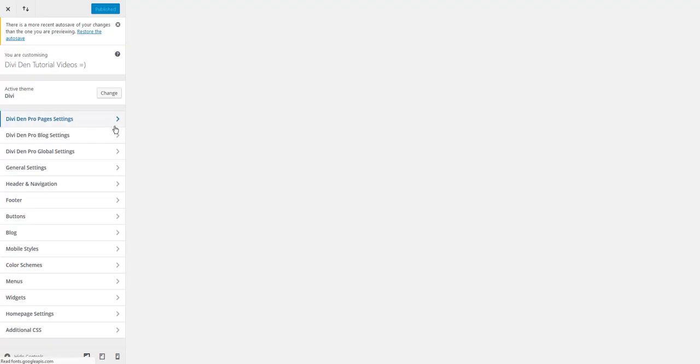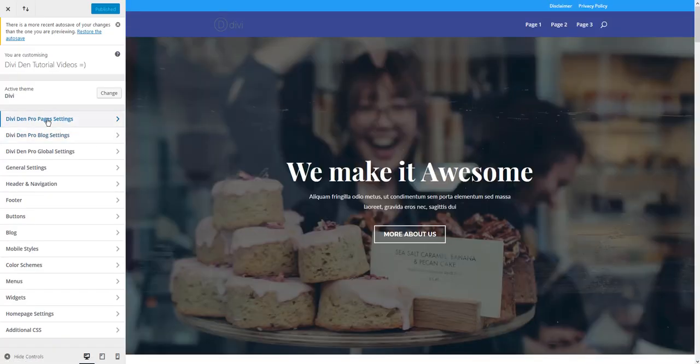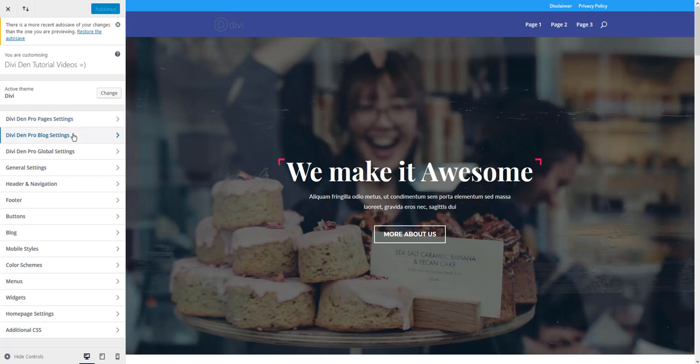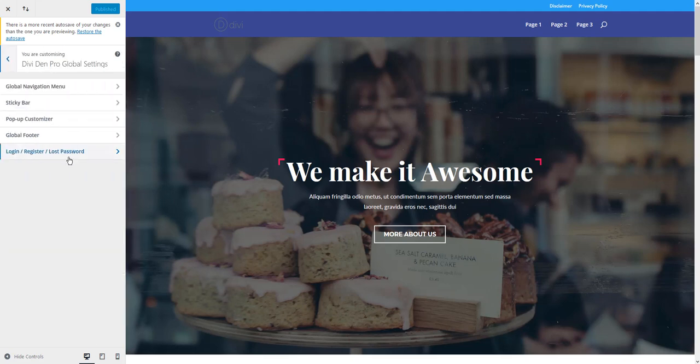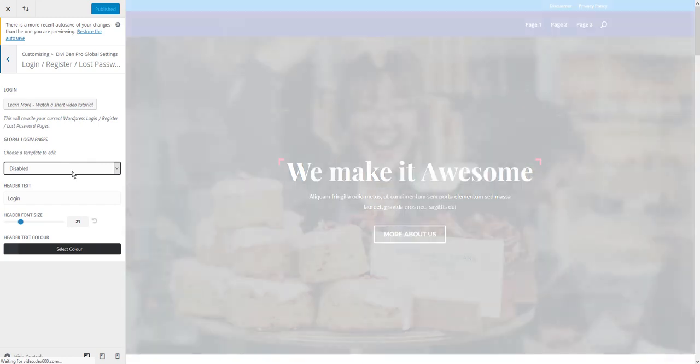Now you're going to see some changes here. We now have Dividend Pro pages settings, blog settings and global settings. Toggle global settings, then toggle login register and lost password.